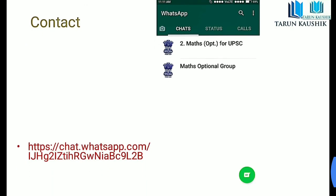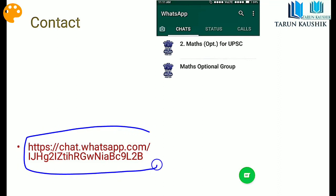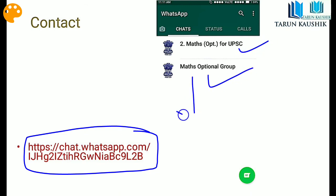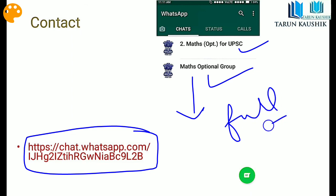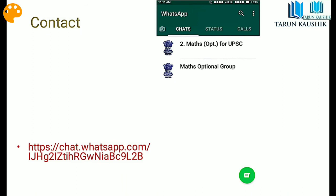For those who are new to this channel, you can click on the link to join the WhatsApp group. The first group is already full, so join the second group — the link is in the description. You can also download the PDF from the link given in the description. That's all for this video, thank you for watching.